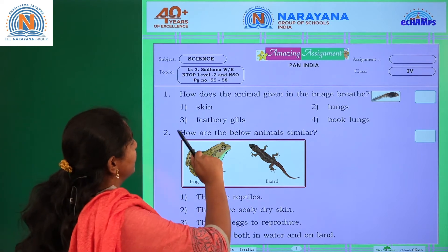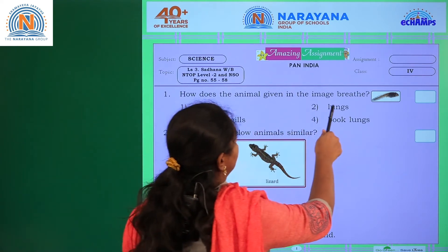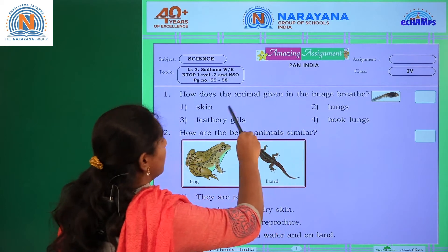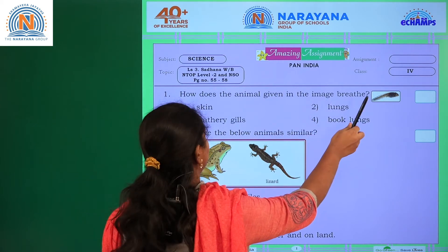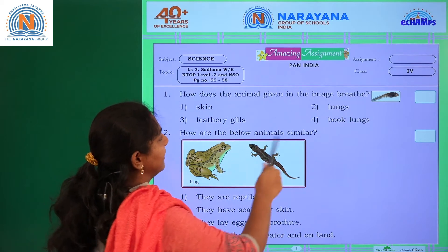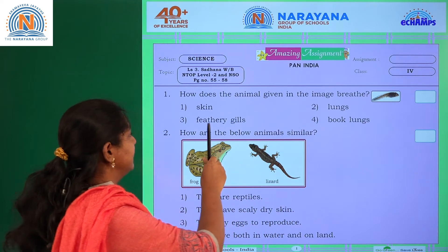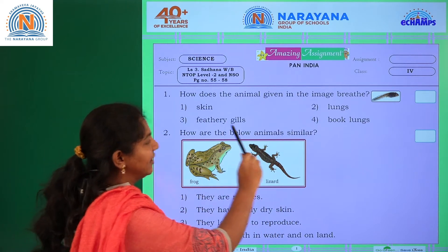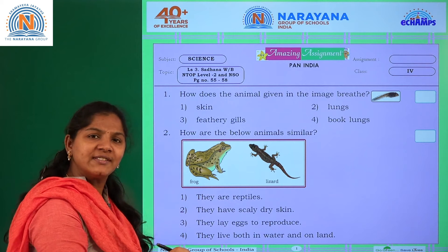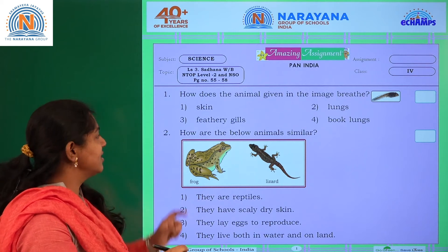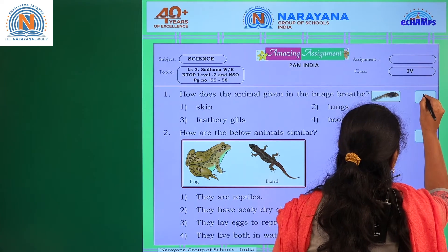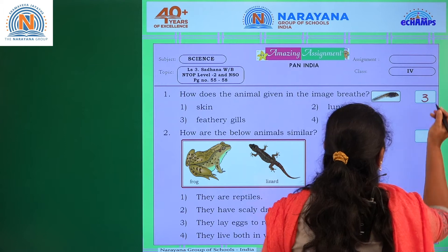First question: How does the animal given in the image breathe? Options are: A - skin, B - lungs, C - feathery gills, D - book lungs. The right answer is feathery gills, so note down the third option.